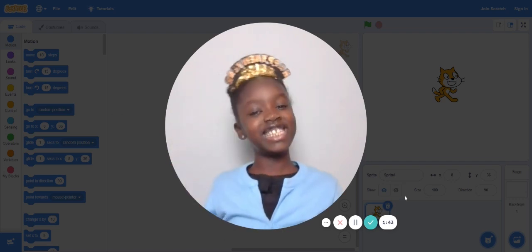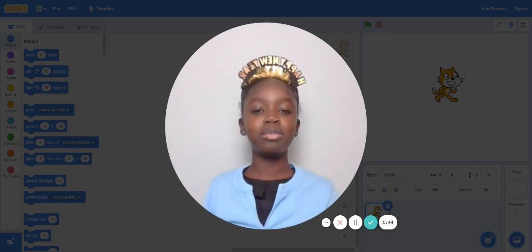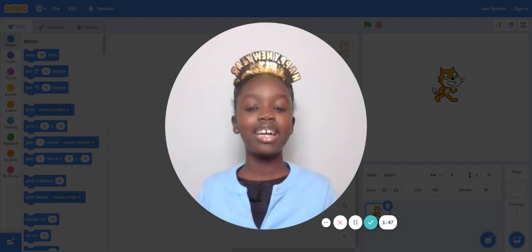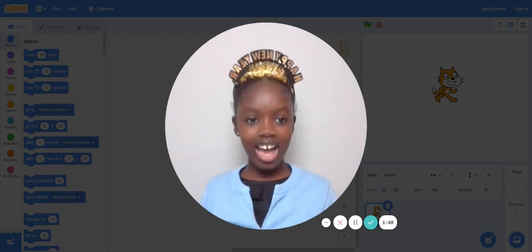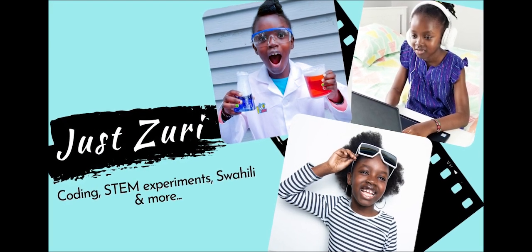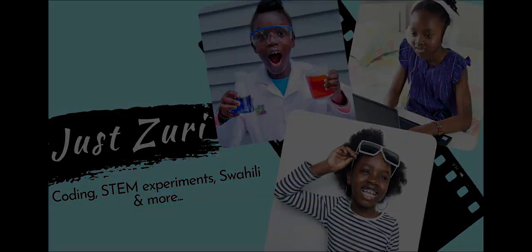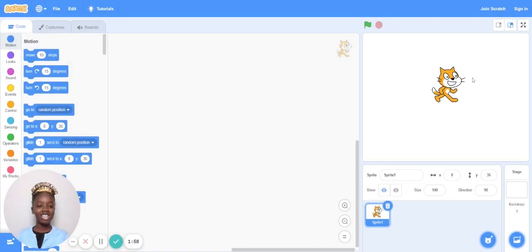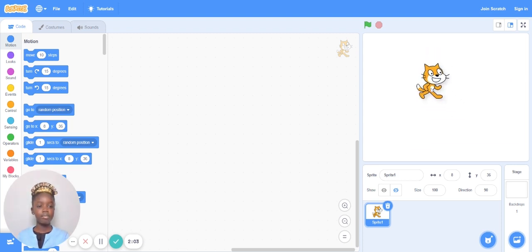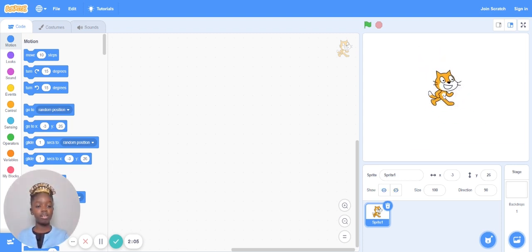Hi guys! Today I'm going to be making a quick chase game in Scratch. Once I open a new project, you see Scratch Cat here, but I'm not going to use Scratch Cat.